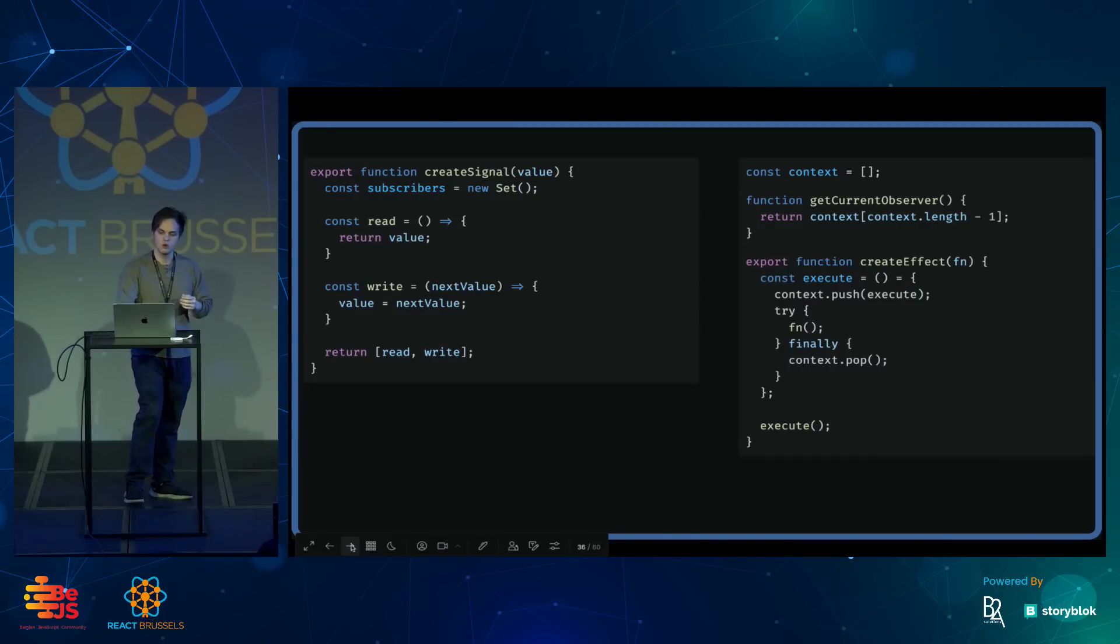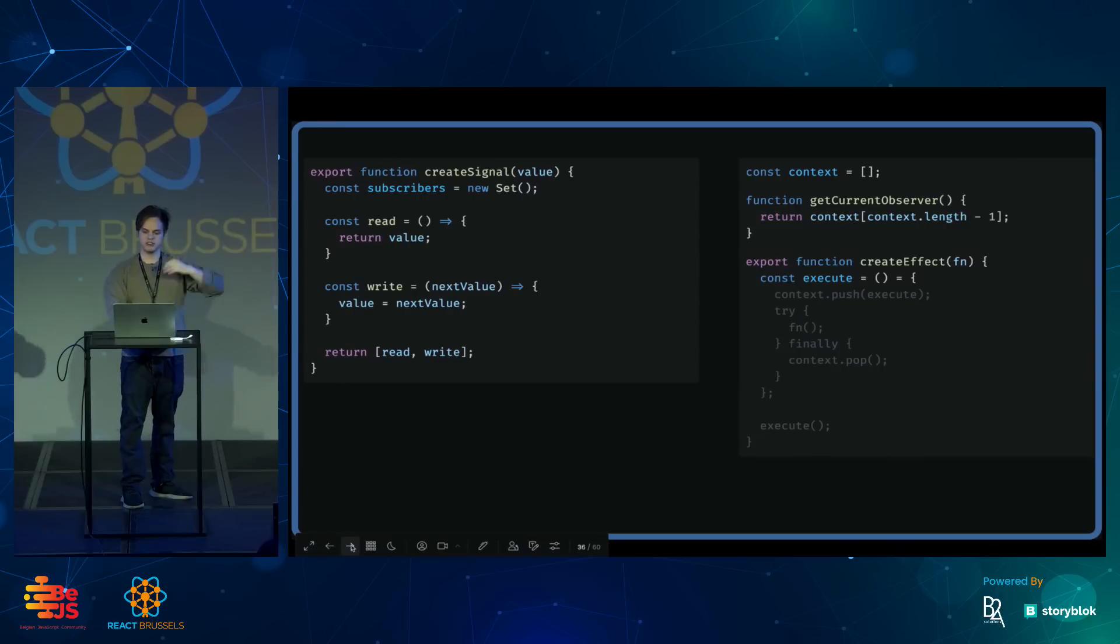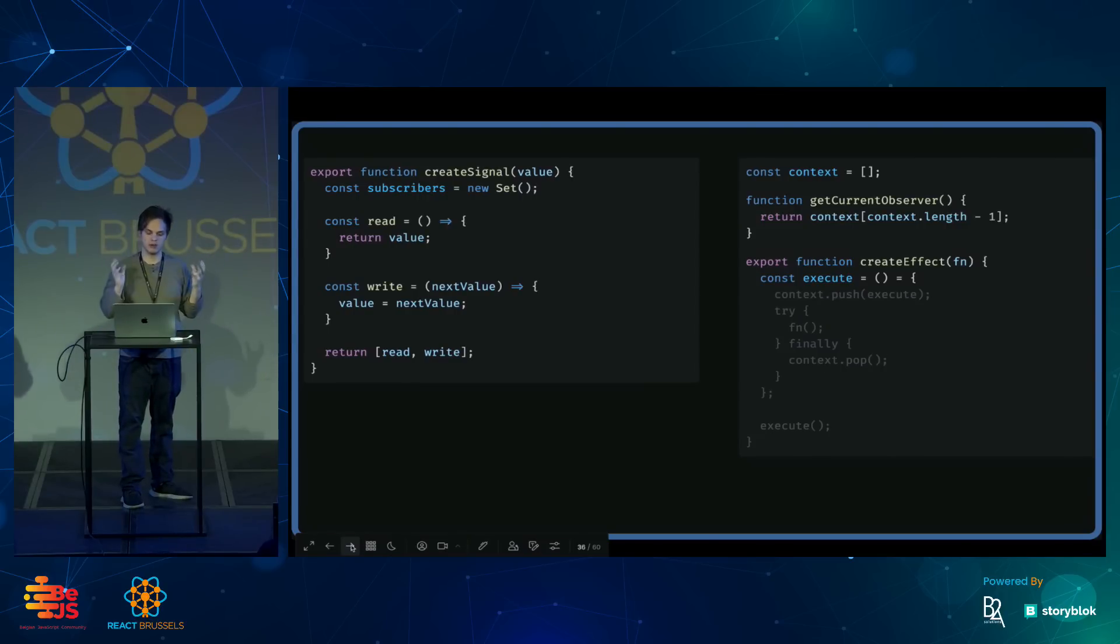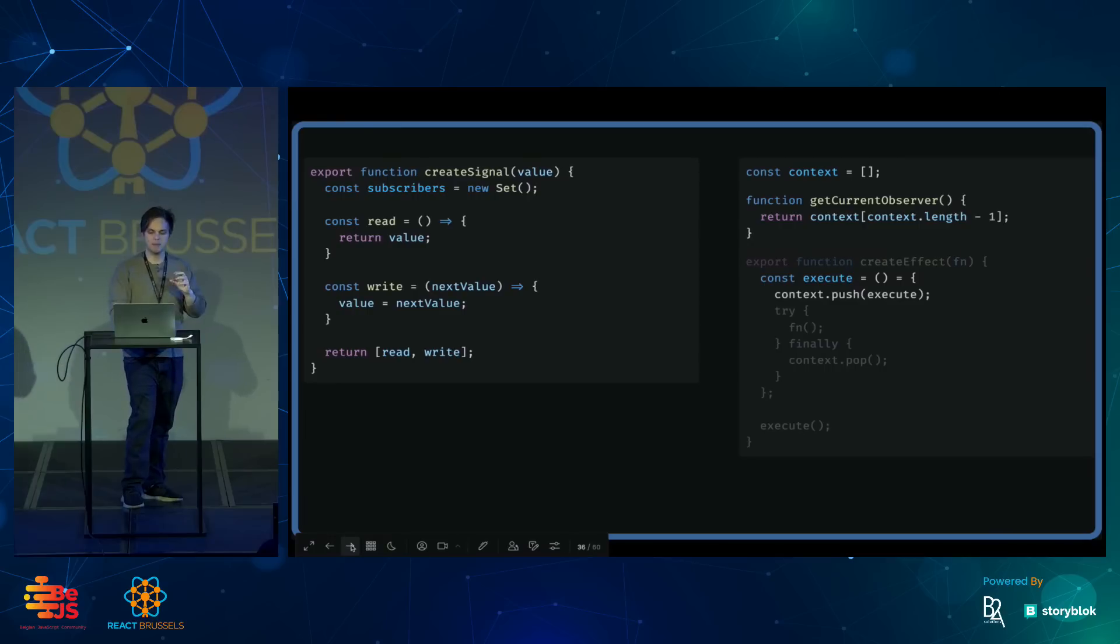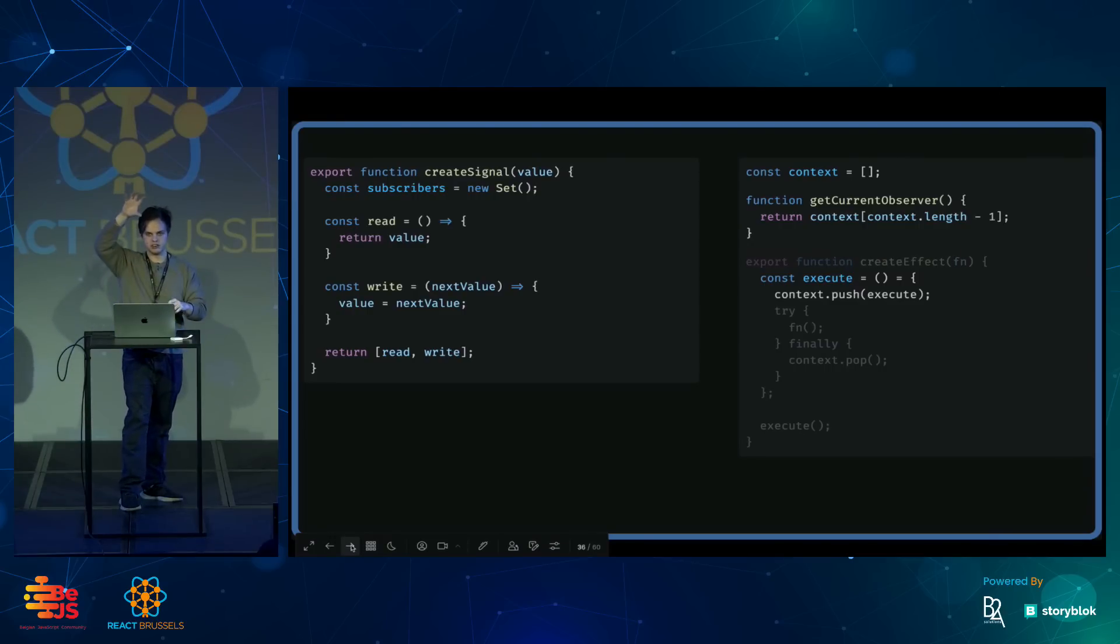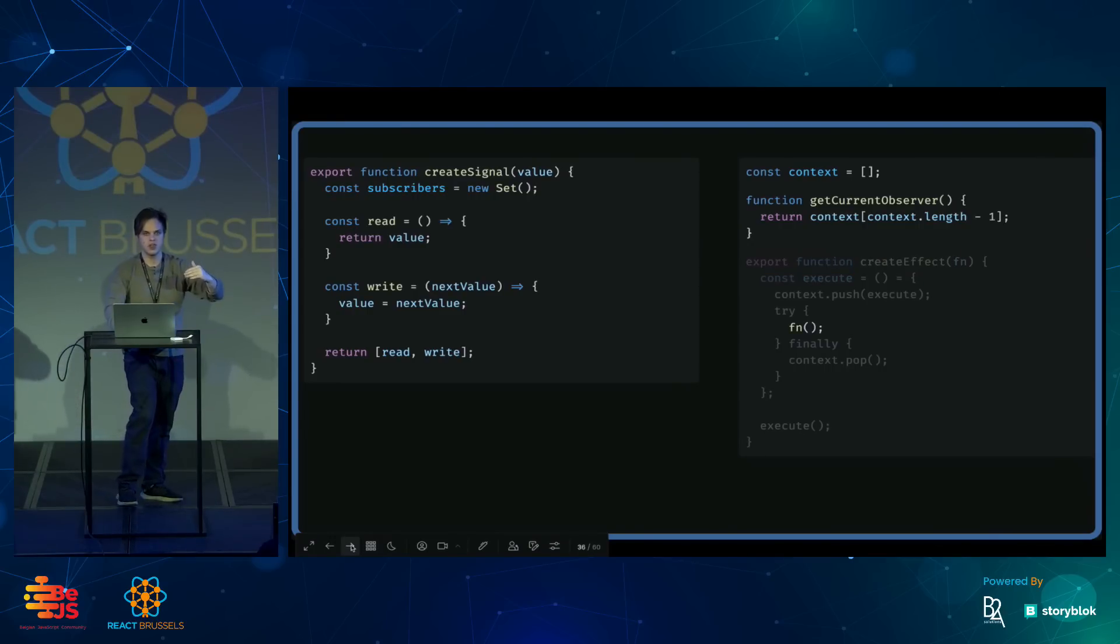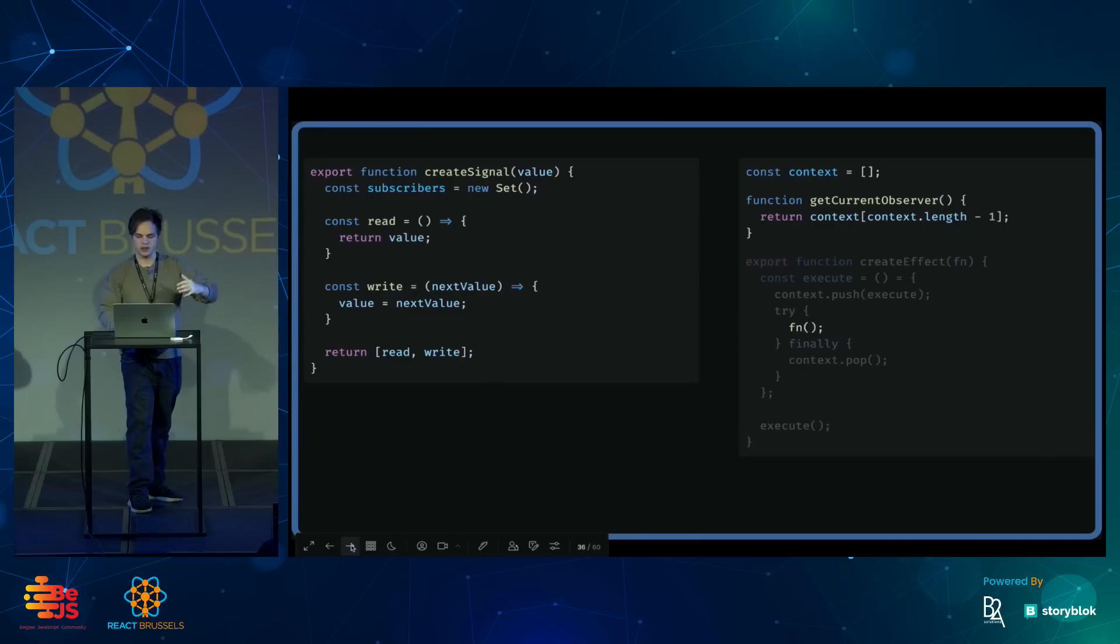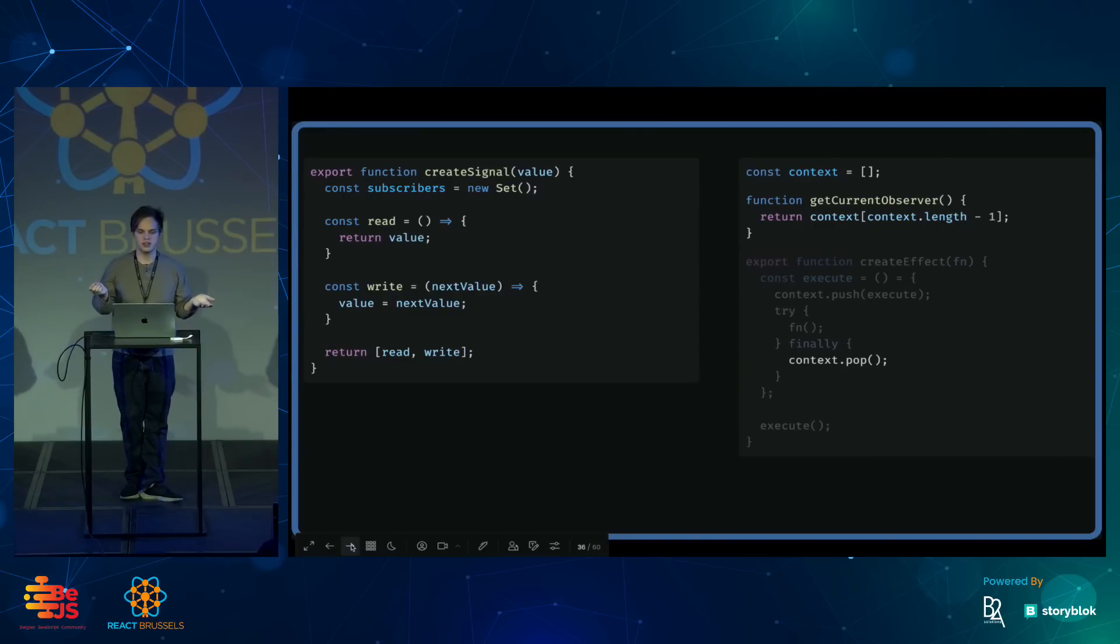And then in createEffect, we take in that function that was passed and we create a wrapper around the function. The wrapper pushes itself onto this context stack. Then it runs the function. And when the function is done, it removes itself from the context stack.